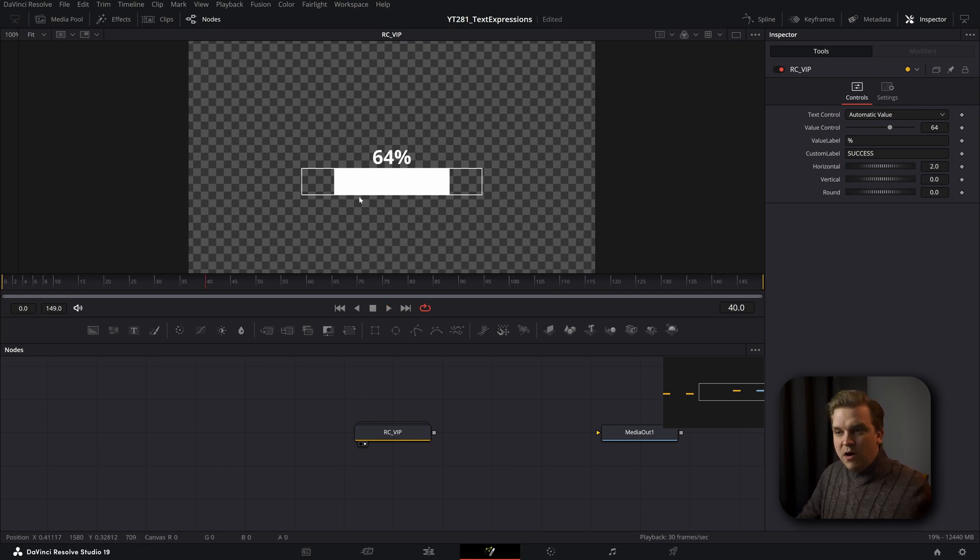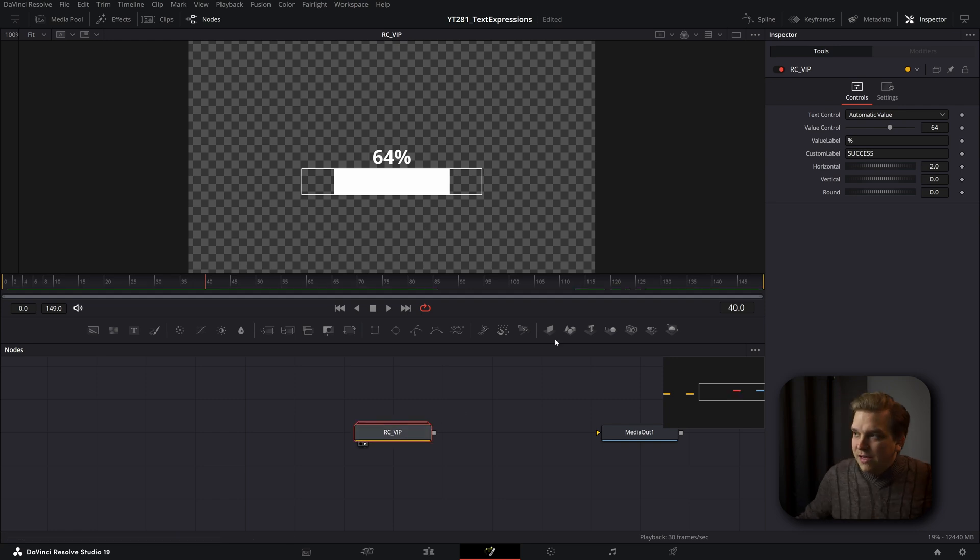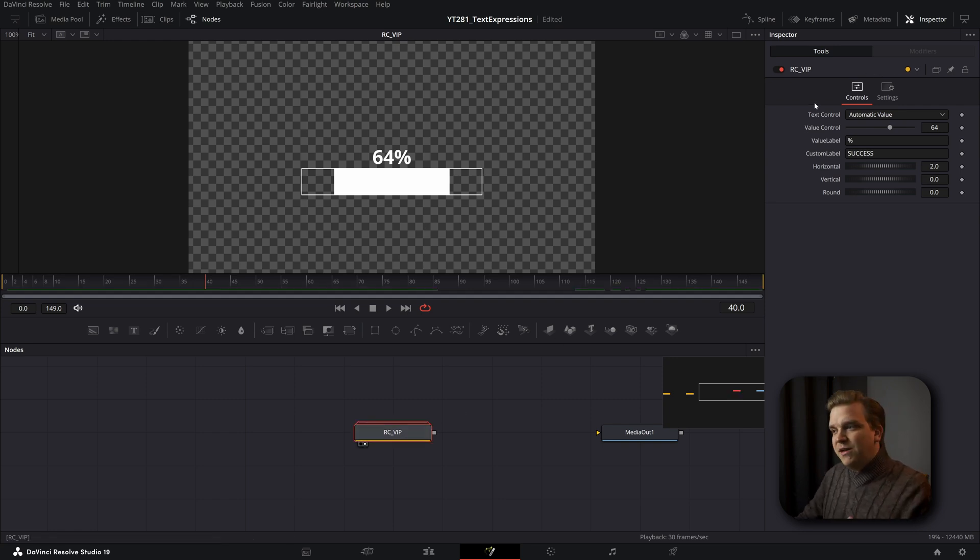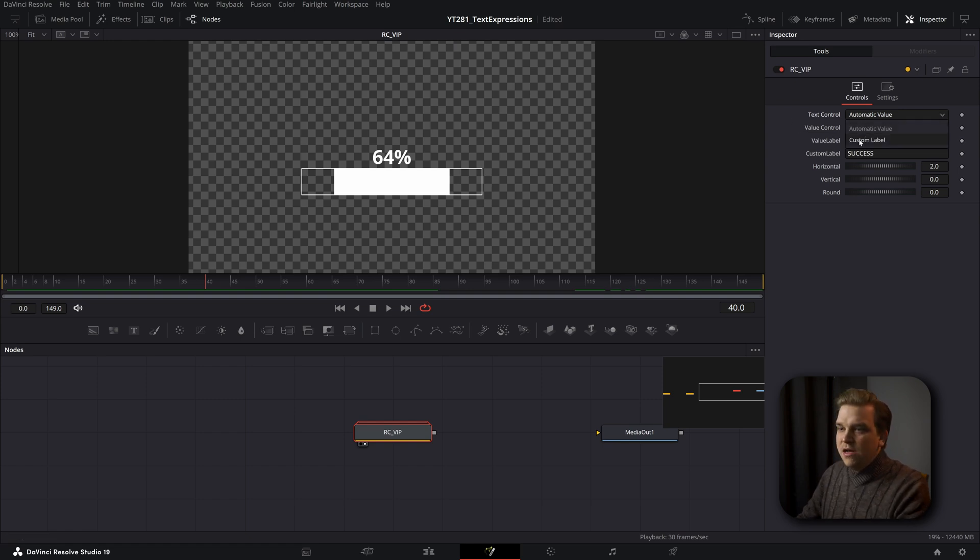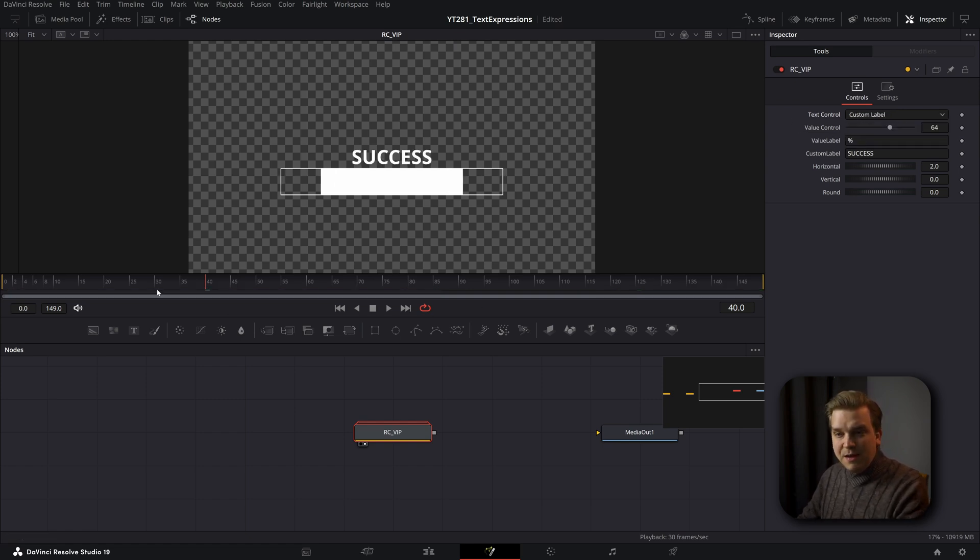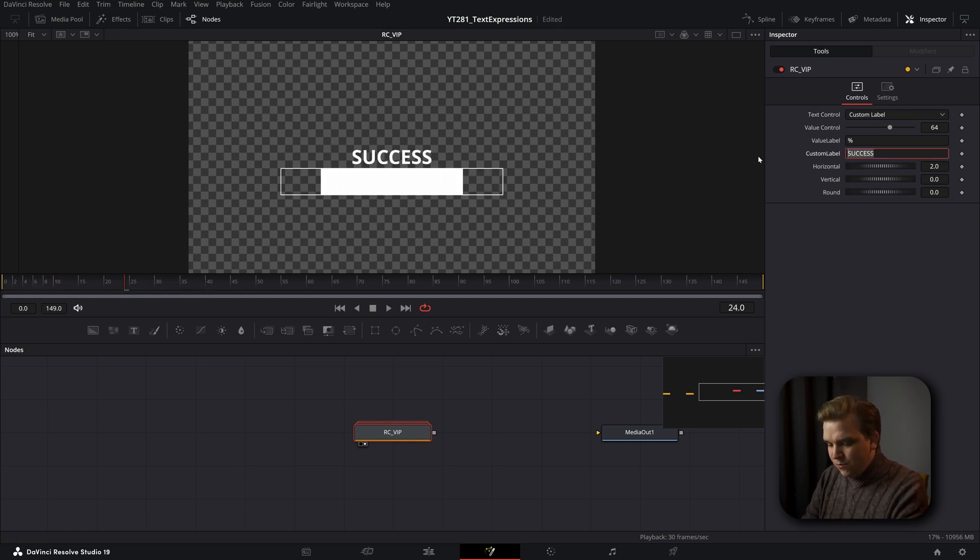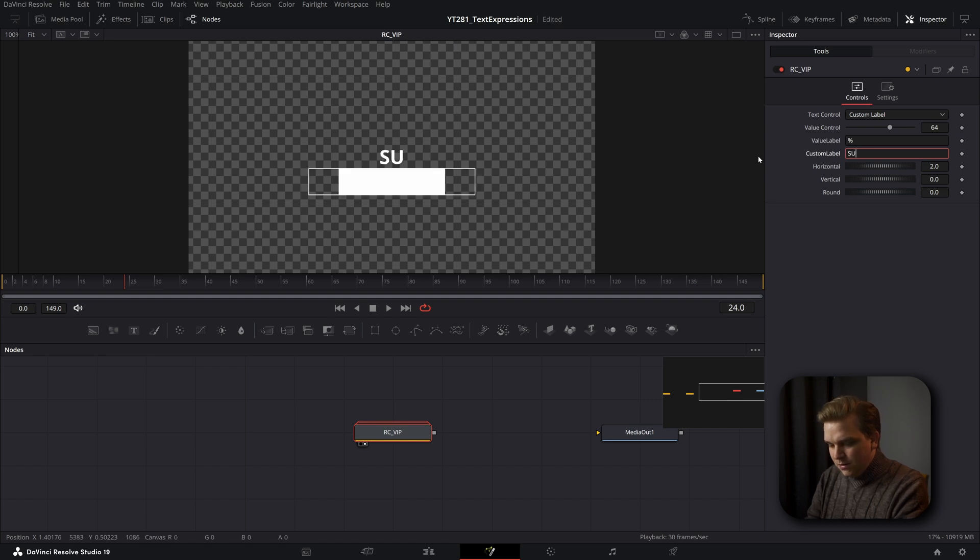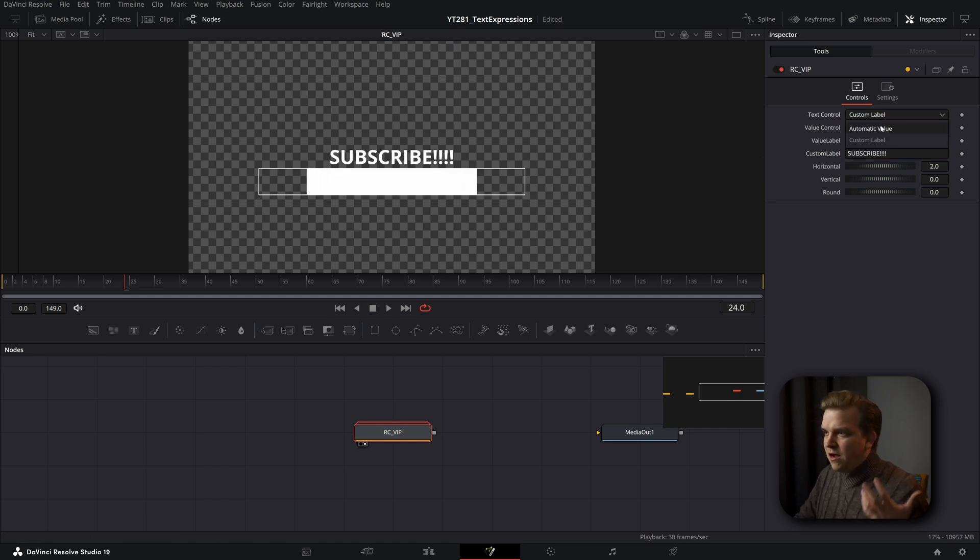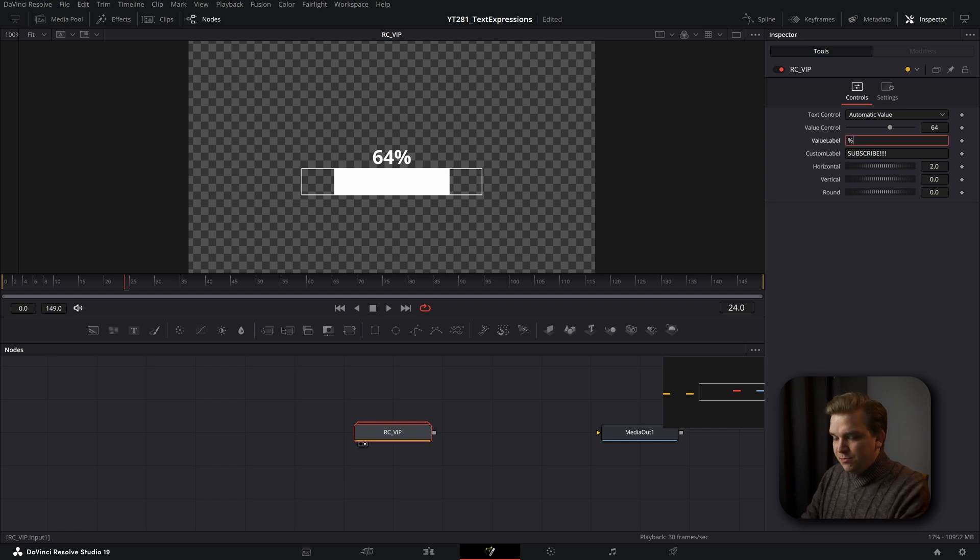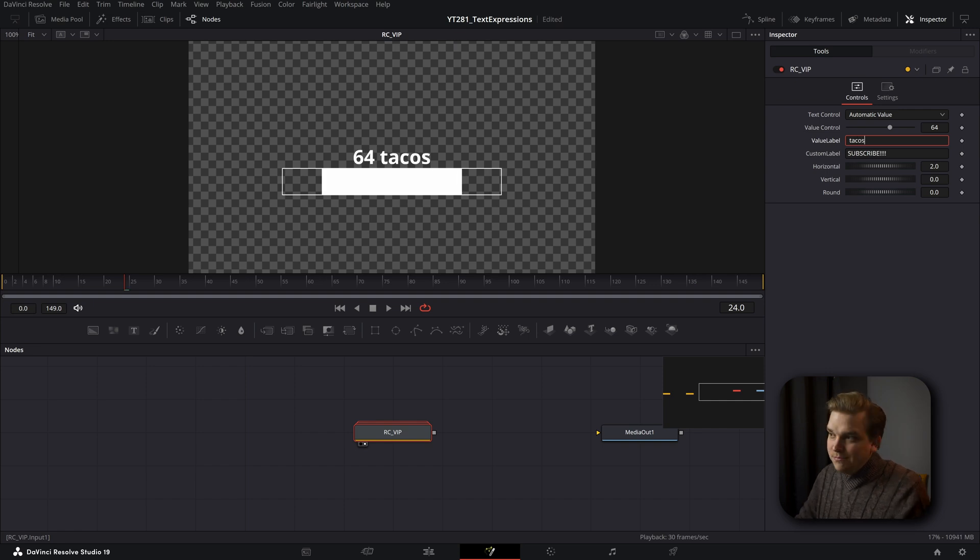It has this bar that fills that correct percentage, but something really cool is over here in the inspector on the fusion page. Now we have some really cool custom controls. We can change this from a text automatic value to a custom label, which adjust things a little bit. That lets you type in anything you want, like yes, or subscribe.